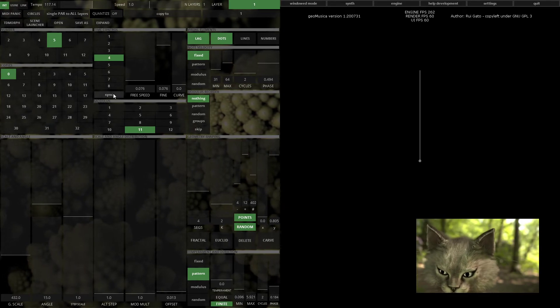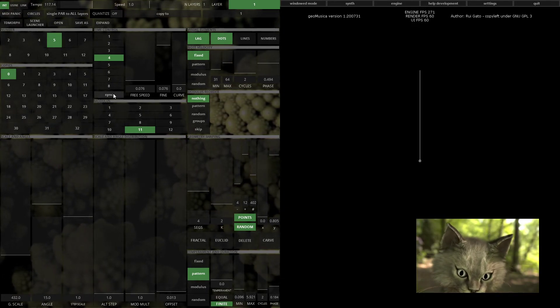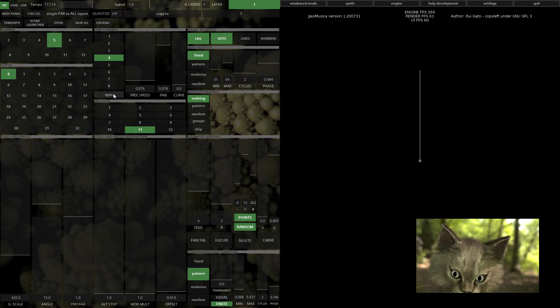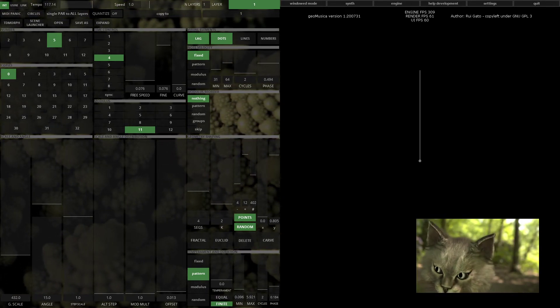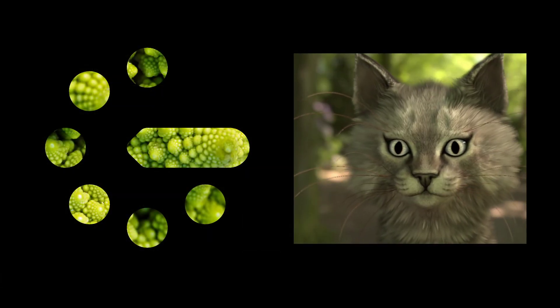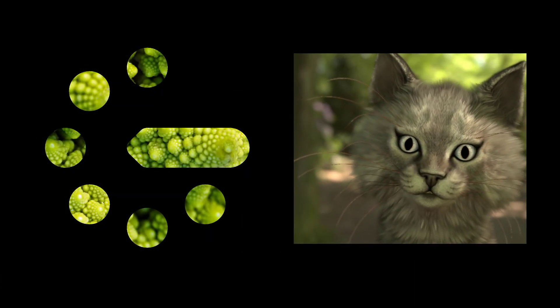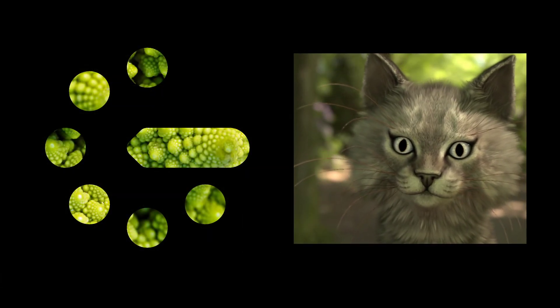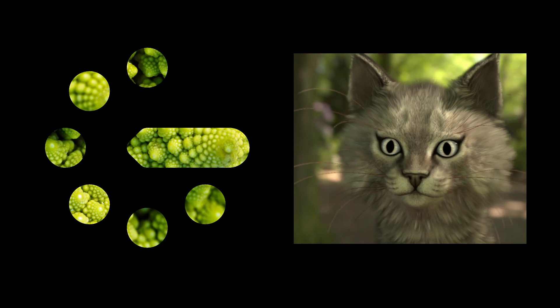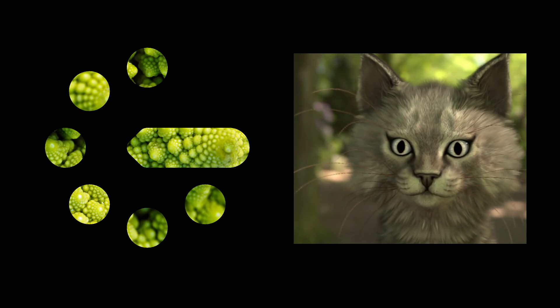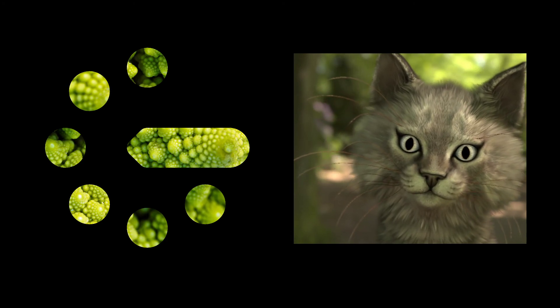I hope you enjoyed this video tutorial on basic use of Geomusica. Stay tuned for more video tutorials and press the help development button please. Bye.